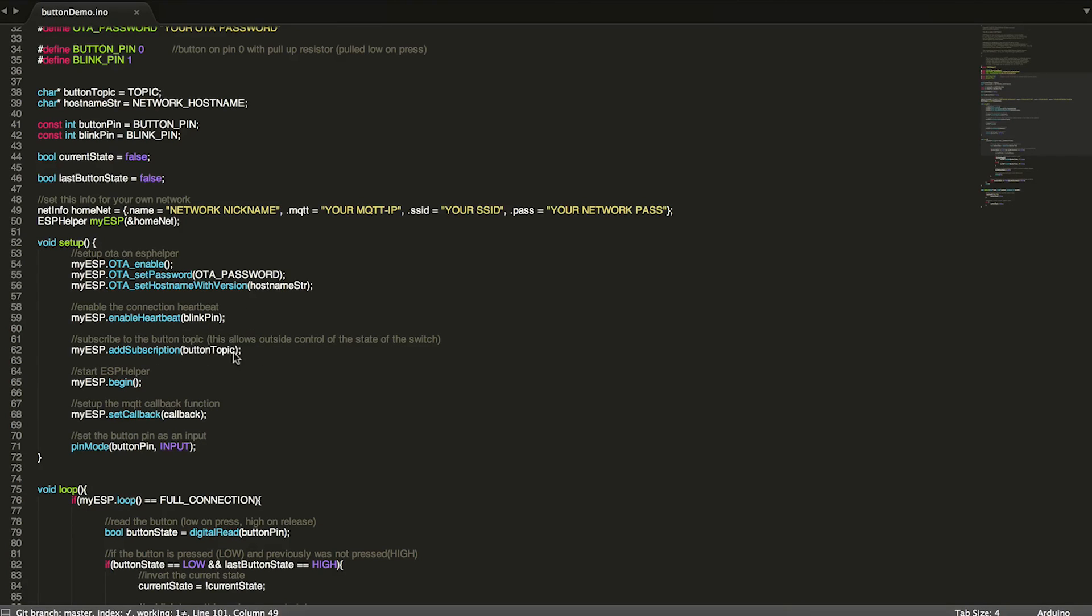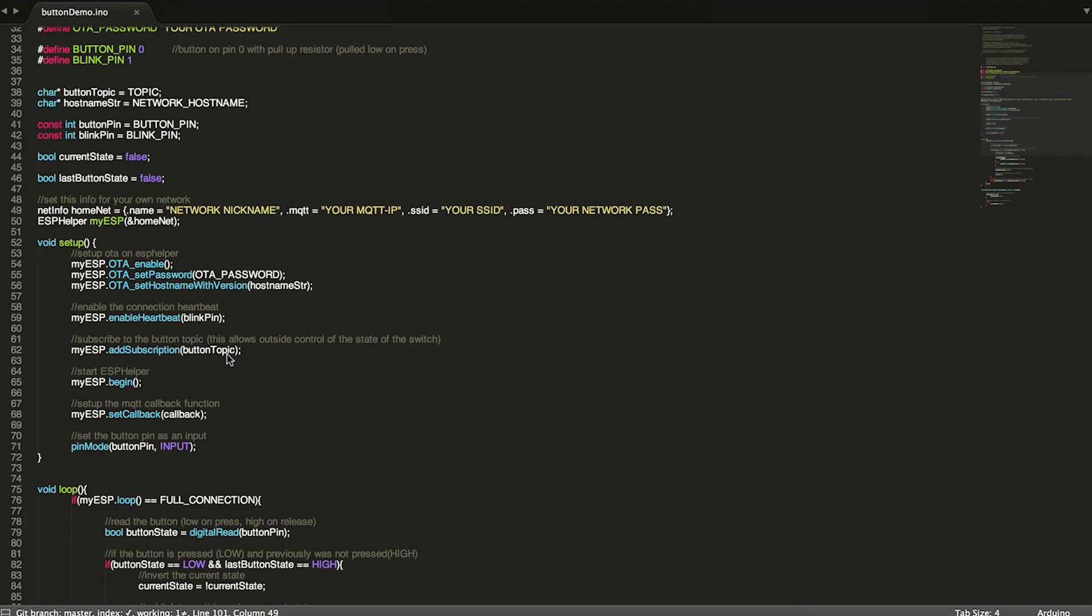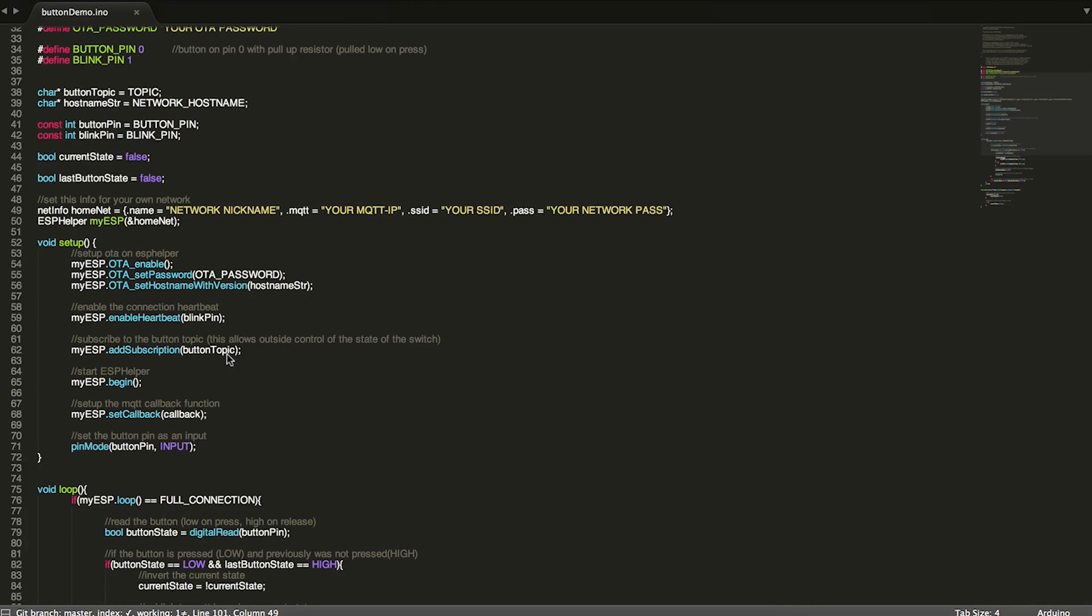We add a subscription to our button topic. So this is not only going to be publishing to whatever topic, a one or a zero, but it'll also be listening, it'll be subscribed to that same topic. And that basically just lets this device, lets this program receive updates on that topic as well. So for example, if you have this button here control a bunch of lights in your house, and you also have those lights being controlled through Apple's home kit.